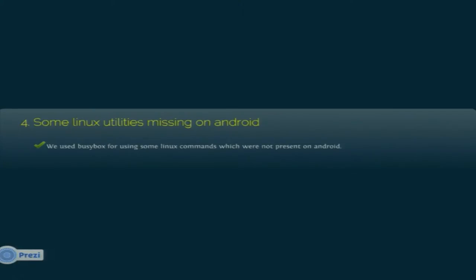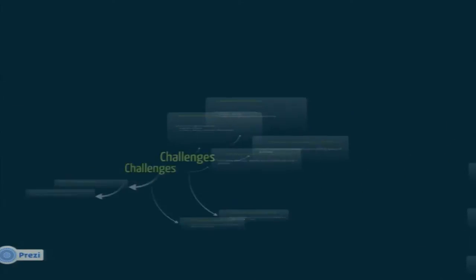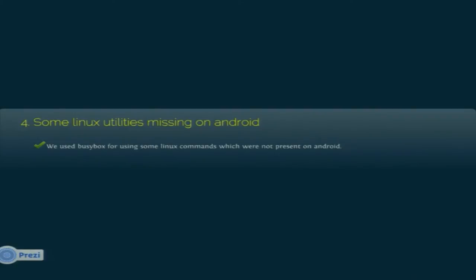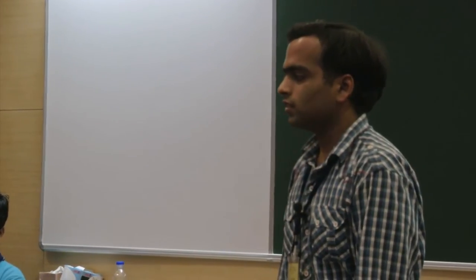Some Linux utilities were also missing on Android. We wanted the user to simply download and install our app without being prompted to download anything else, so we bundled everything — including the compiler — into our app. This made it about 180 MB, so we compressed it down to about 40 MB. On first install it decompresses once. For decompression commands not present in Android's Linux shell, we used BusyBox, which provides various Linux shell utilities for Android.